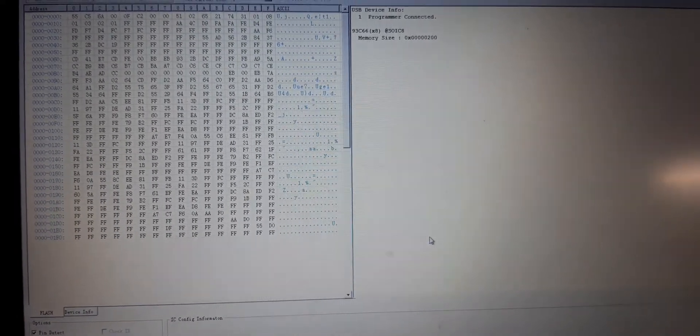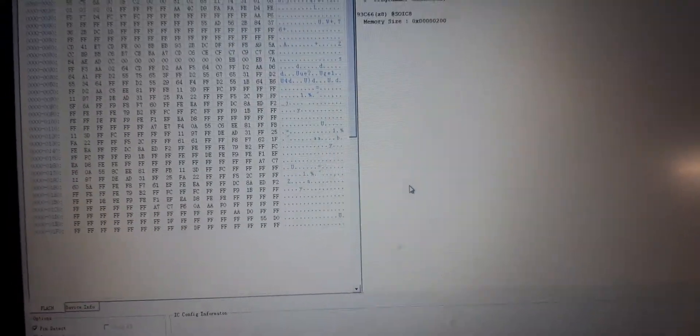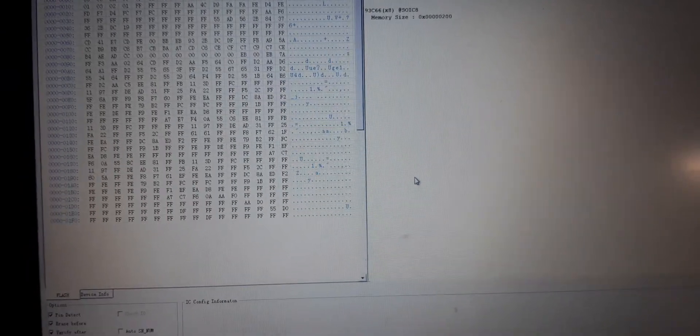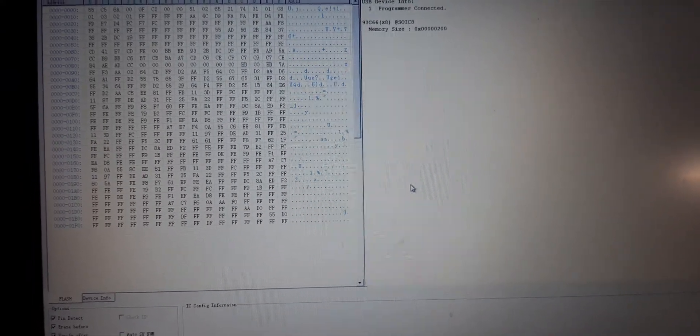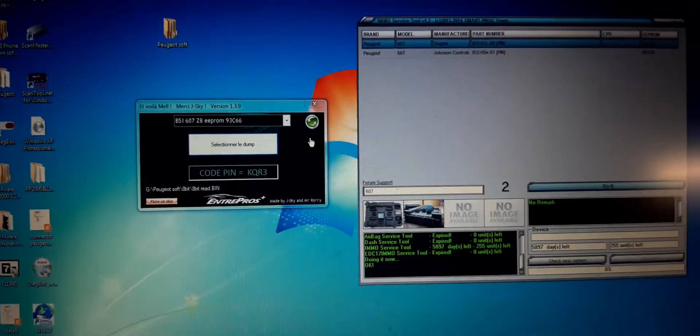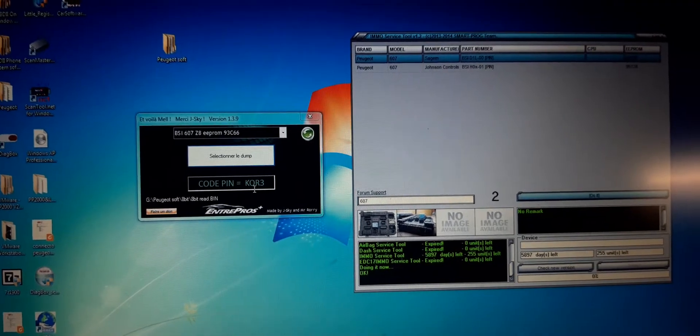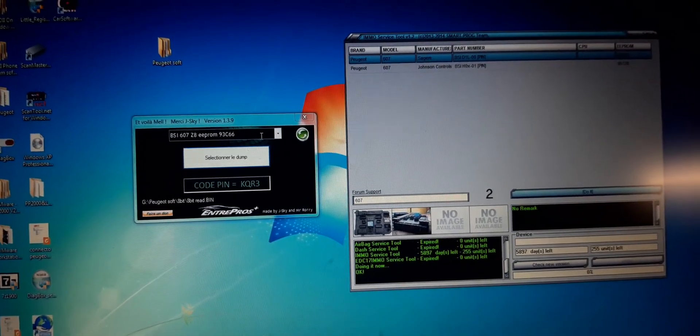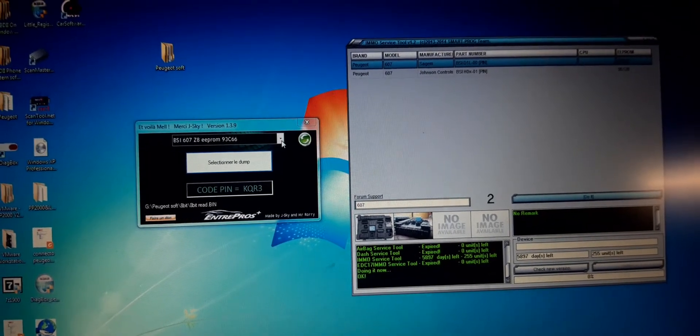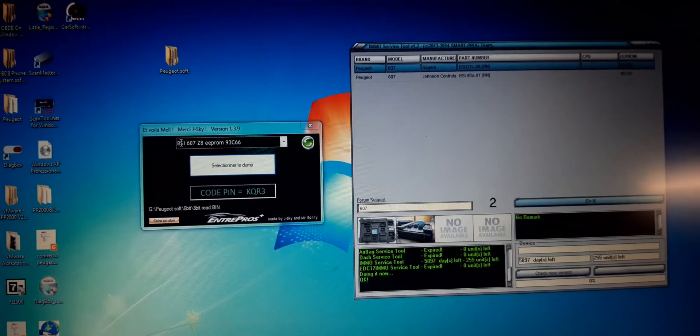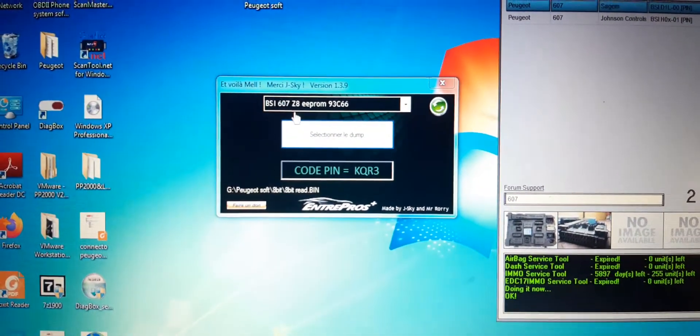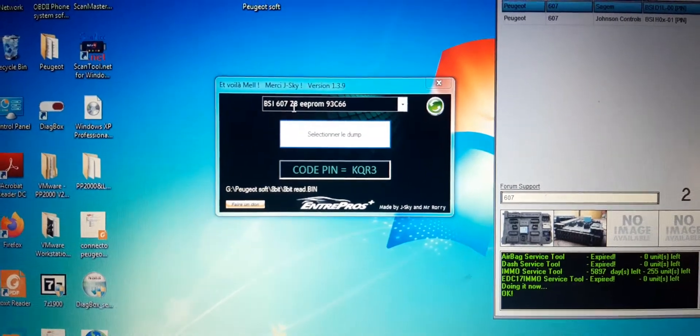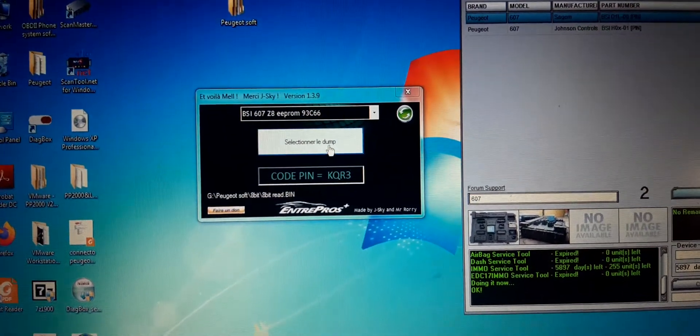Next, I'm gonna close this program. I'm gonna go to the pin code calculator and I'll show you. Now we are back. We have two different softwares to calculate the pin. Obviously you've seen I've already tried before with a different dump. I'm gonna do it again just to show you. This is specifically for my model BSI 607 Z8 and 93C66.